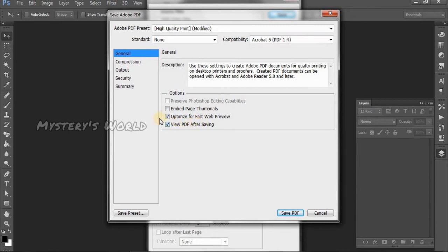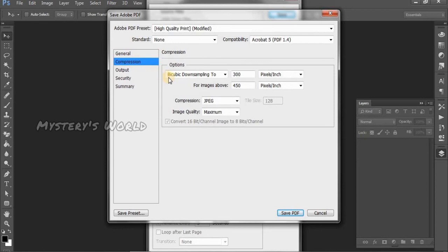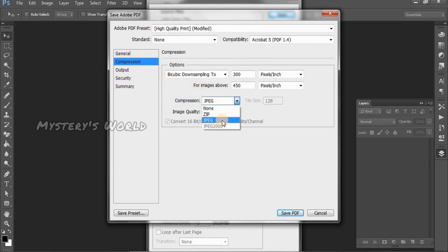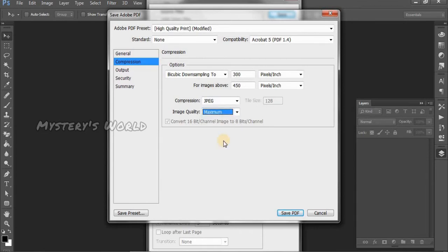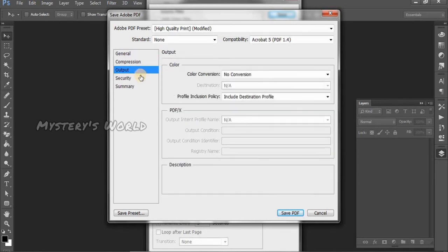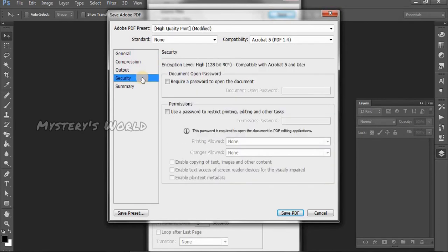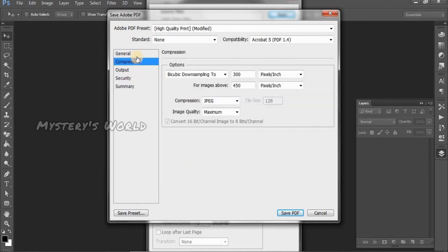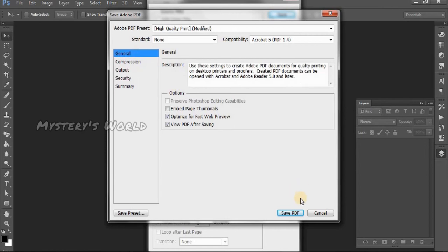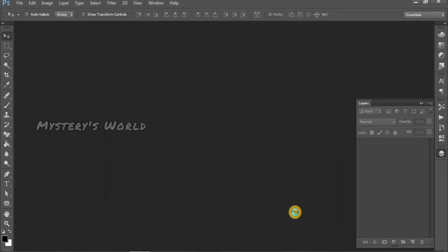I will show you the view PDF after saving. Set the compression to JPEG or ZIP, and set the quality to maximum. Then save the PDF.